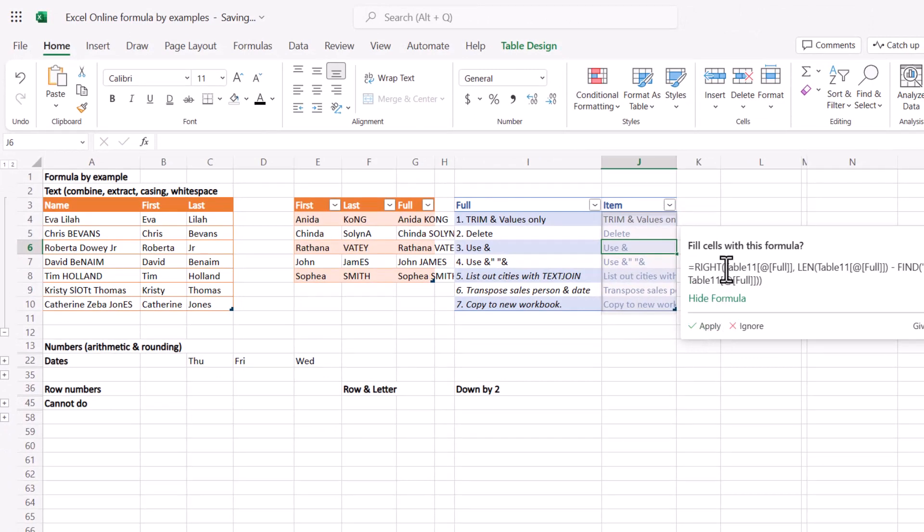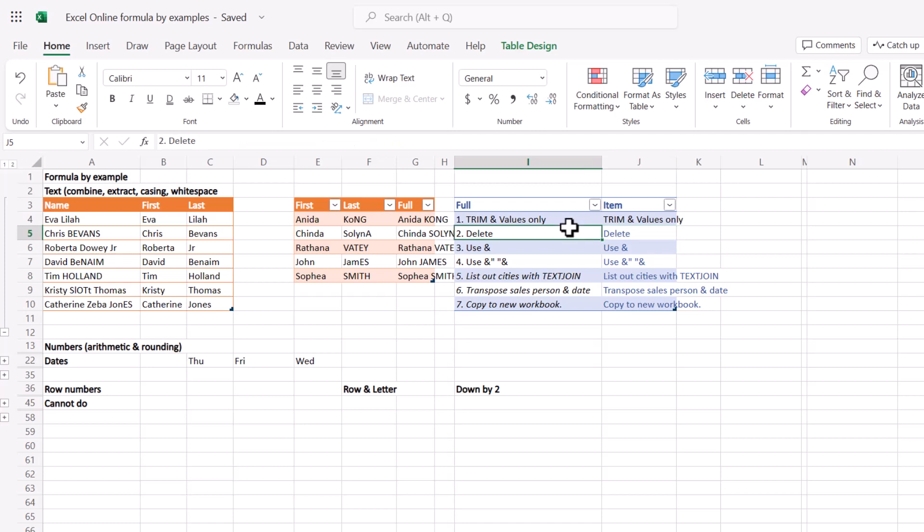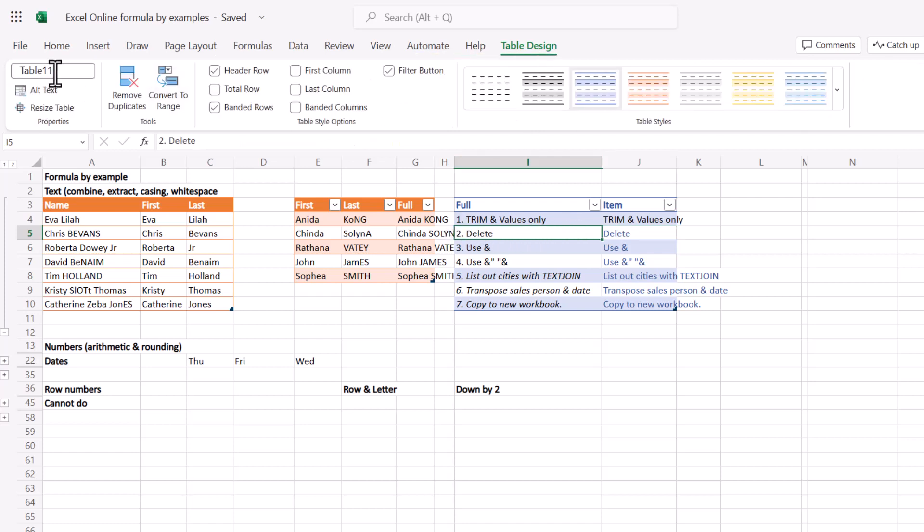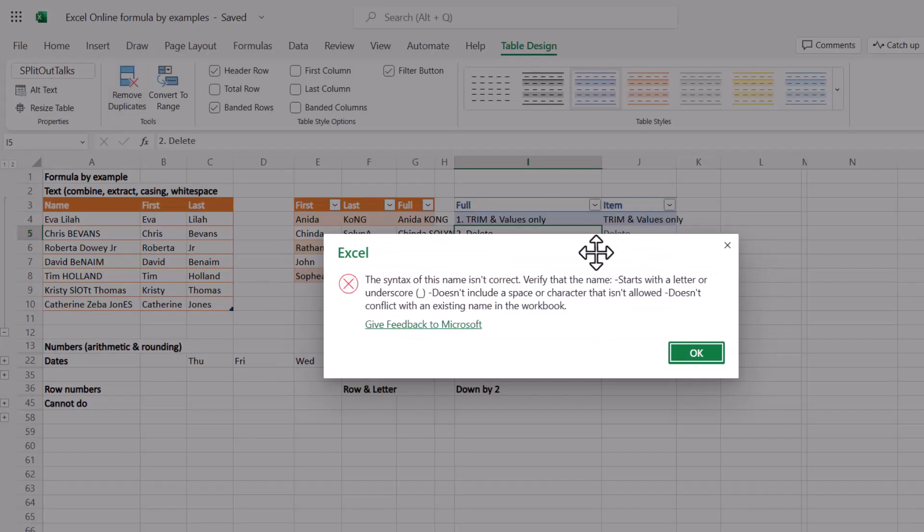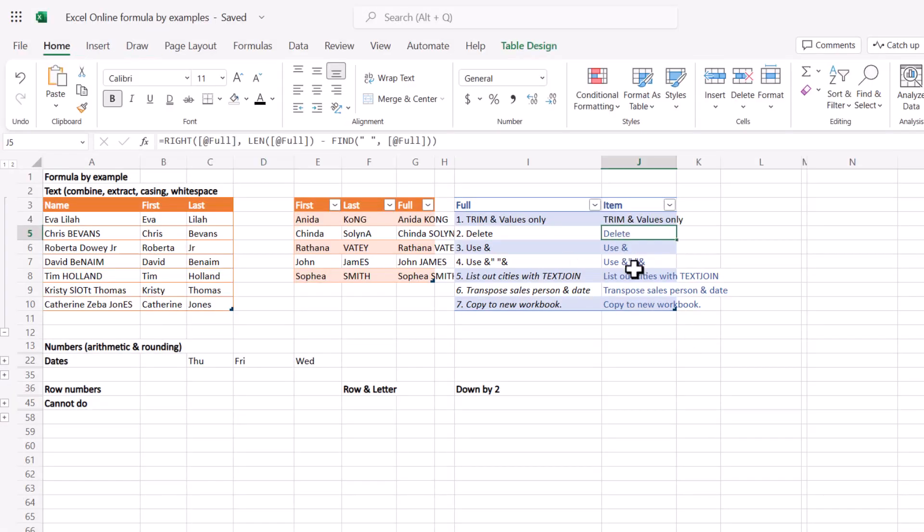By the way, if you don't name your tables correctly, it might give you something like this table 11 that often comes out after you press enter. It is good practice to name your tables after you create one. Go to table design and name this split out tasks. If you try doing spaces it will tell you it cannot do that, it needs an underscore, but that's okay.